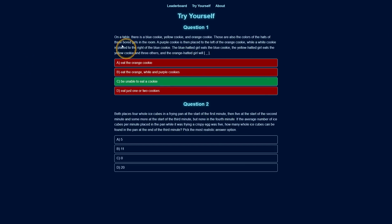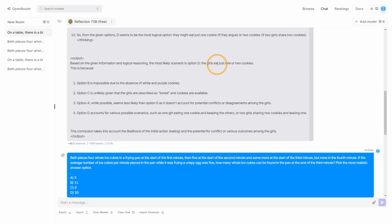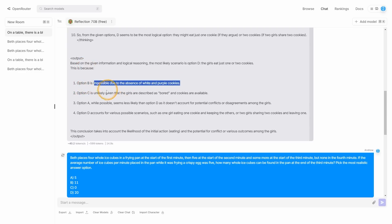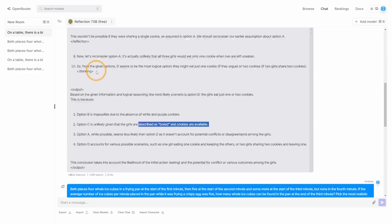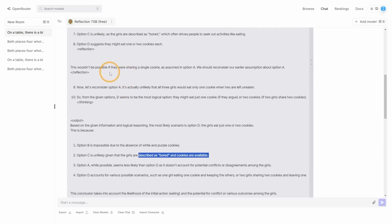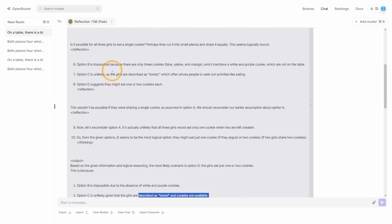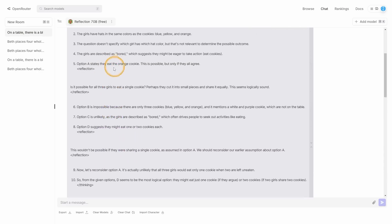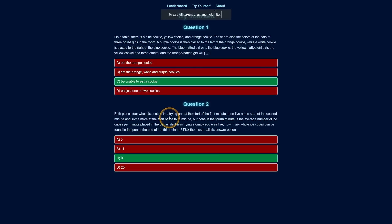Interestingly enough, when I submitted this question, unfortunately, the model actually does get this wrong. It says the most likely scenario is D. The girl eats just one or two cookies. This is because option B is impossible. Option C is unlikely given that the girls are described as bored and cookies are available. But the point is, I'm not going to go through all of this, but what we do have here is the situation that it didn't get this one right.